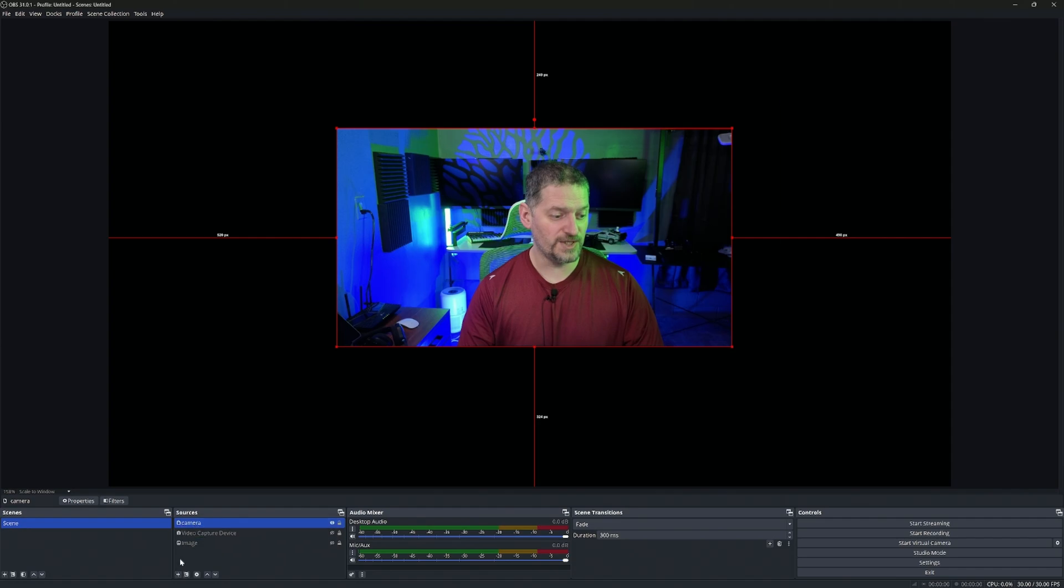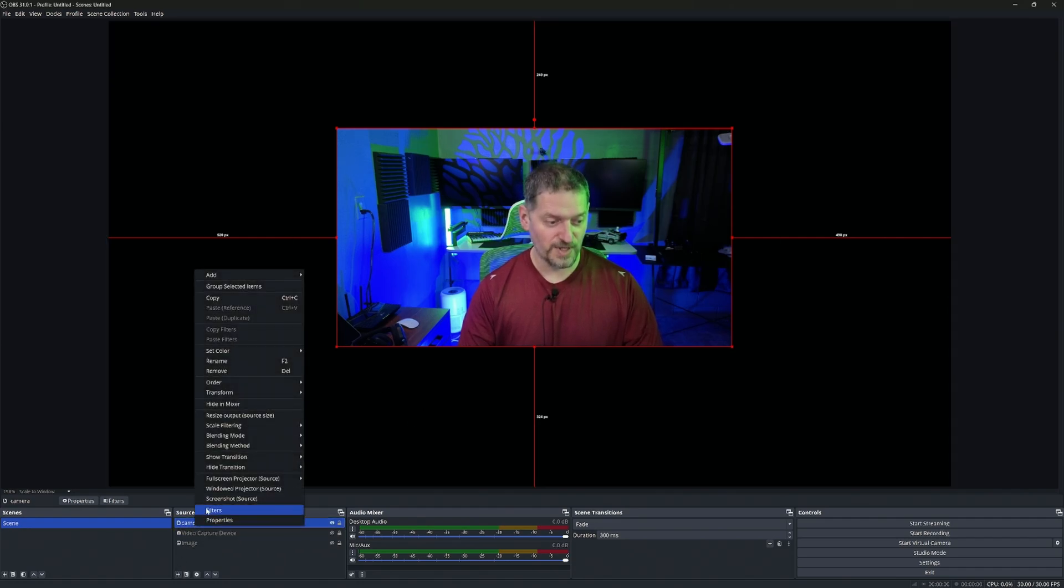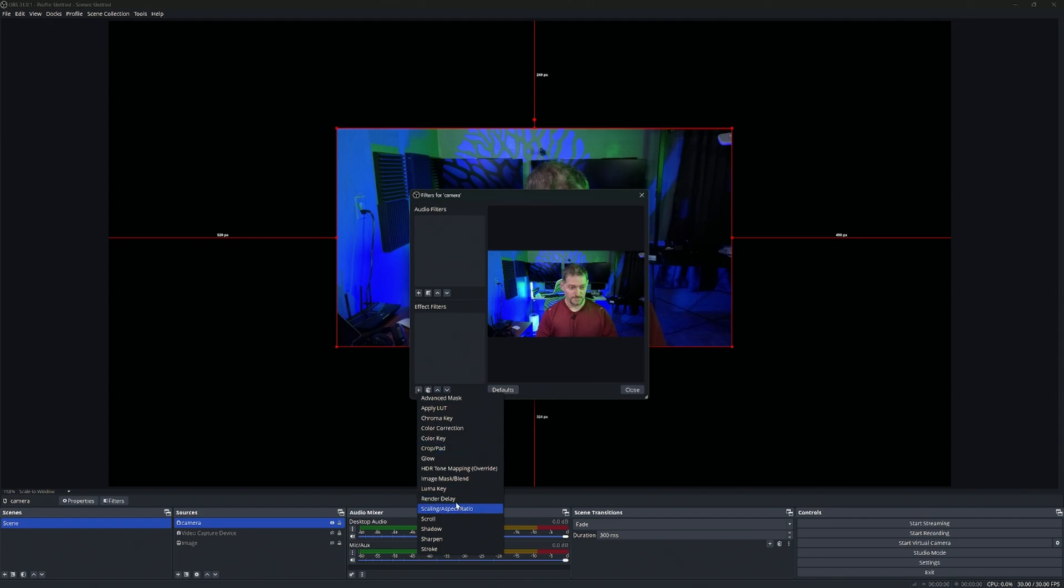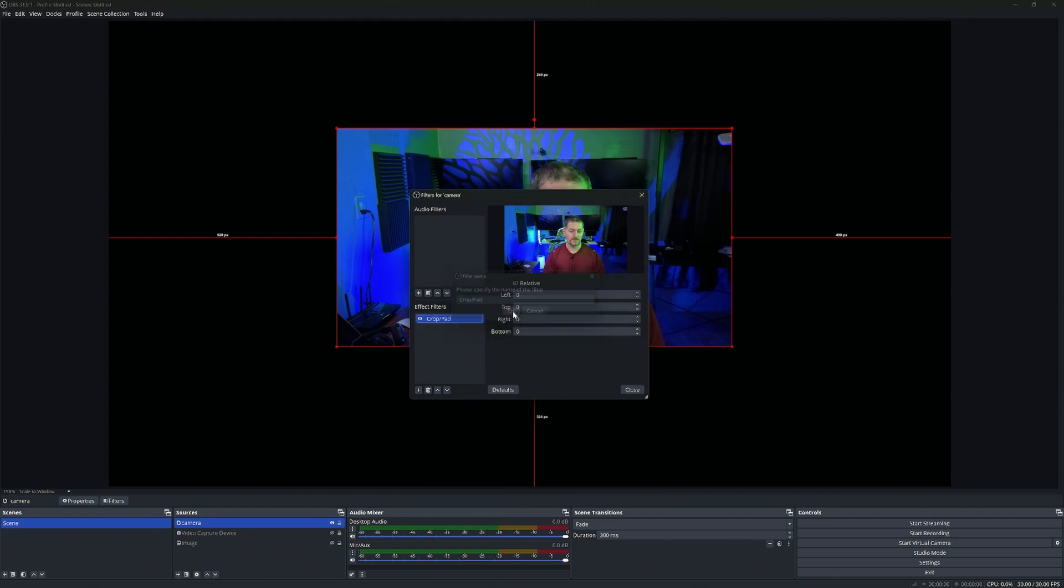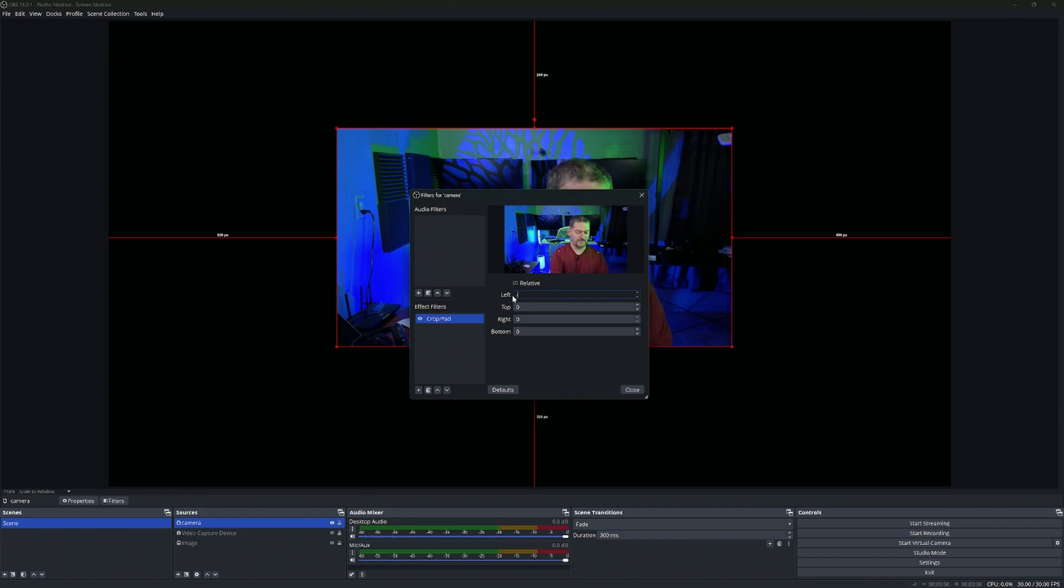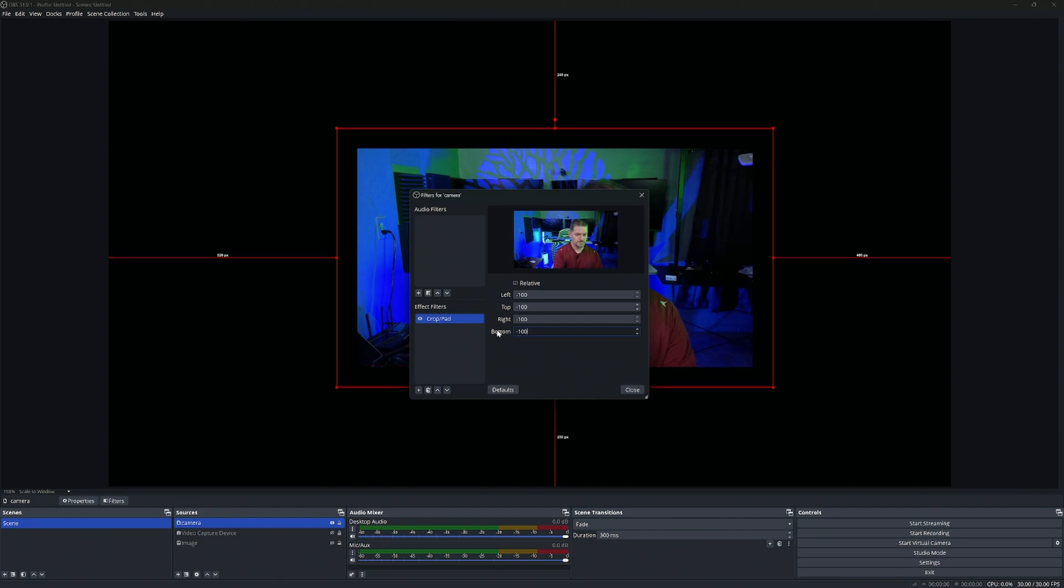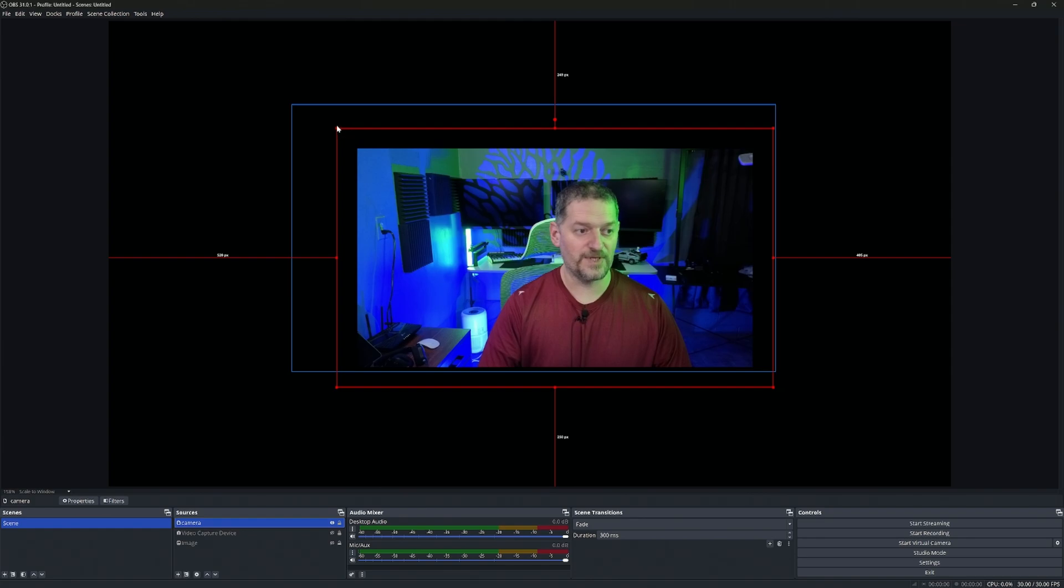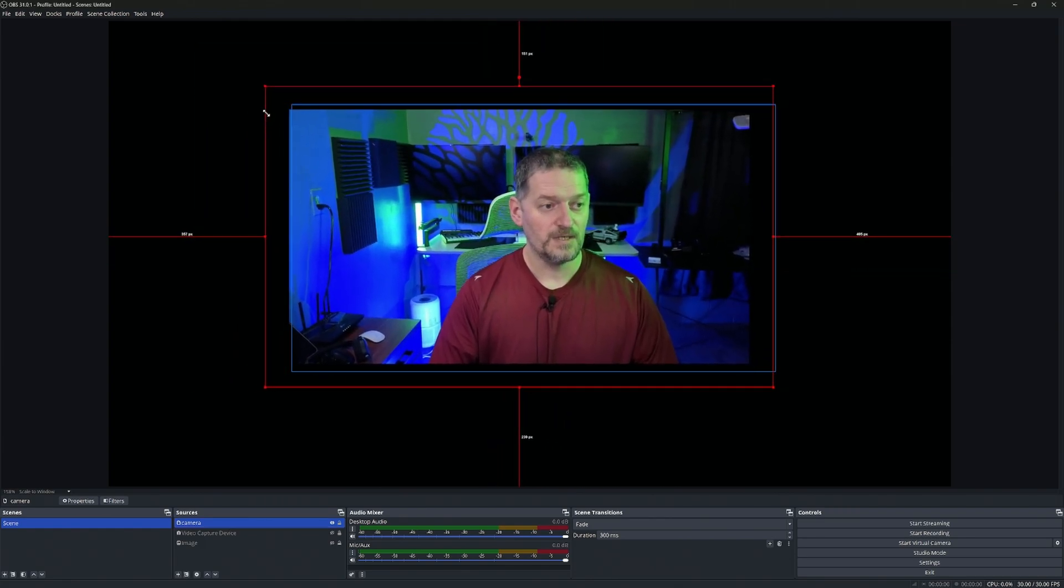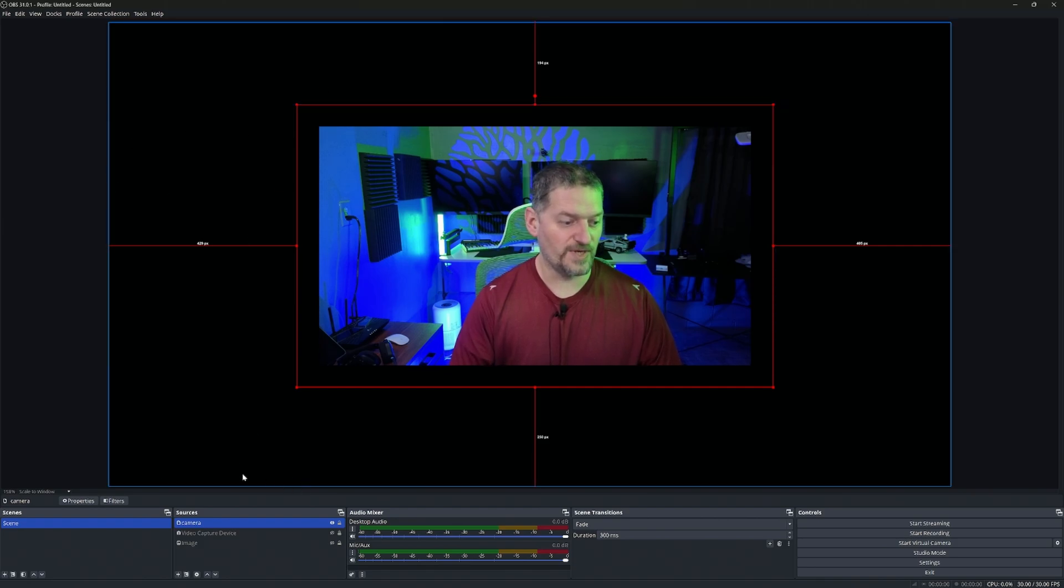We're going to shrink this down because we are going to need to see the drop shadow when it comes there. Now that we have the Source Clone set up, we are going to need to crop this. Camera, Filters, we're going to add a crop and pad. If you never used this before, all it does is it takes a little bit off at the end. We're going to pad the image a little bit. We're going to say negative 100 and we're going to do that for all sides.